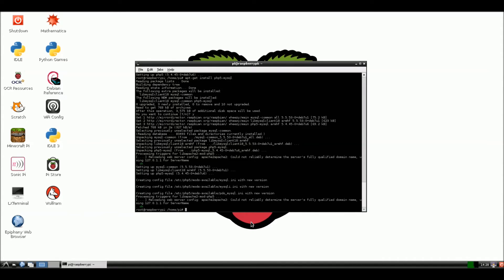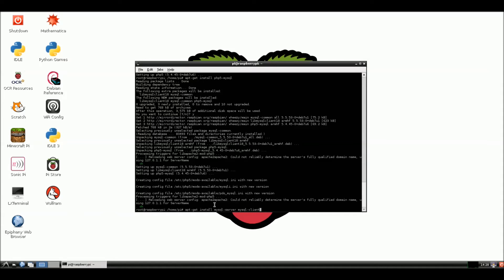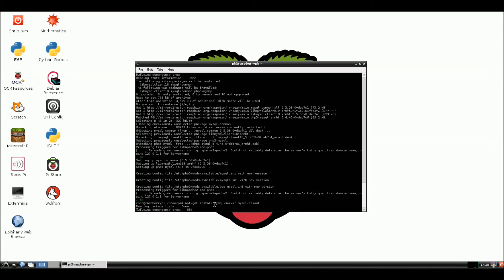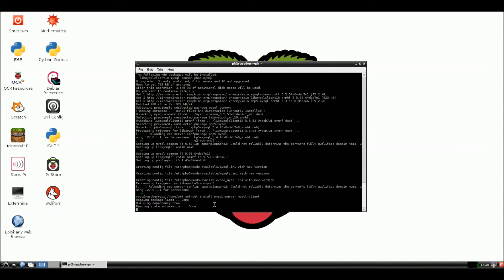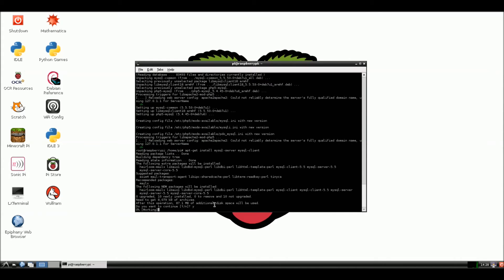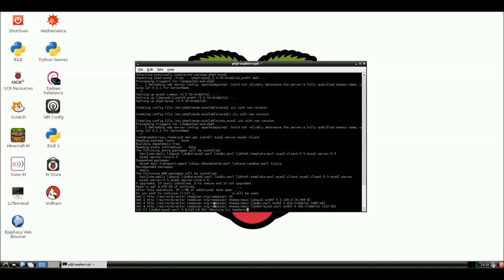Okay. Now that our php5 MySQL has been installed, now we're going to install the MySQL server and MySQL client. And we should have to do a Y here in a minute for yes to install. Here we go. Y. Enter. And we'll pause this again and come back when this is installed.